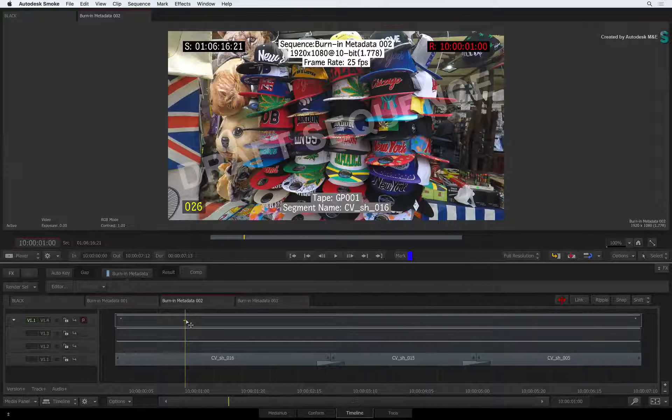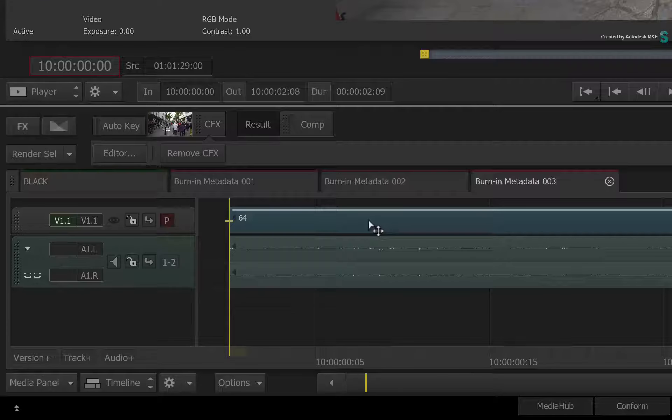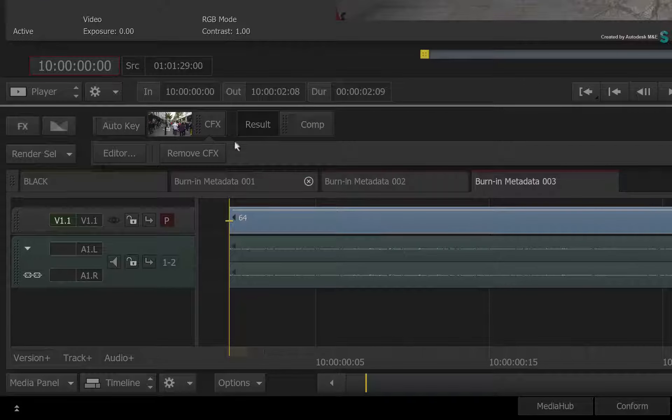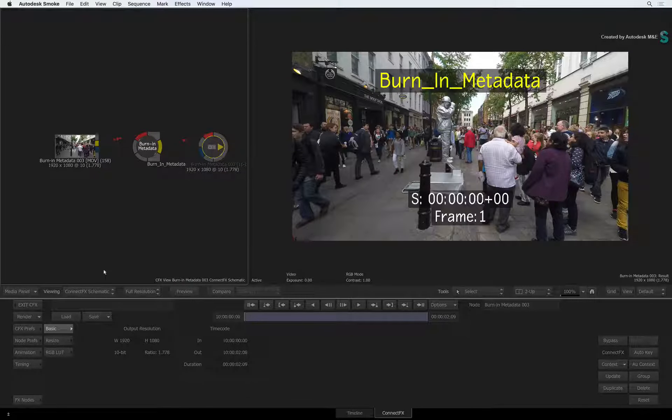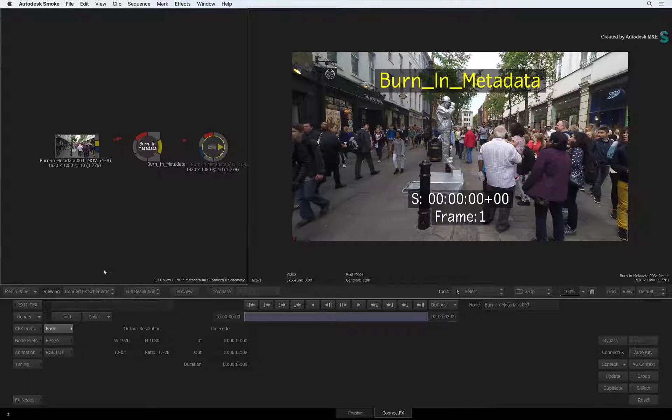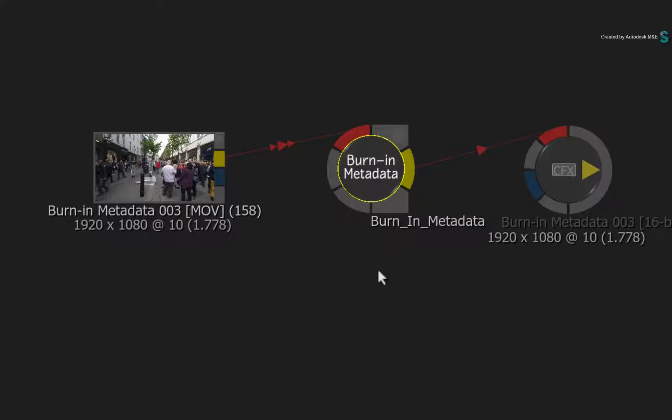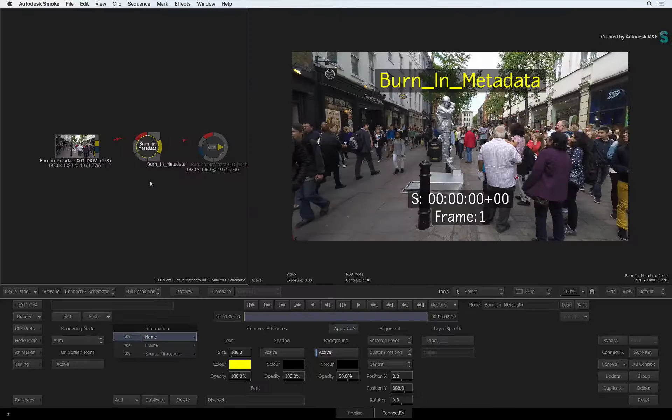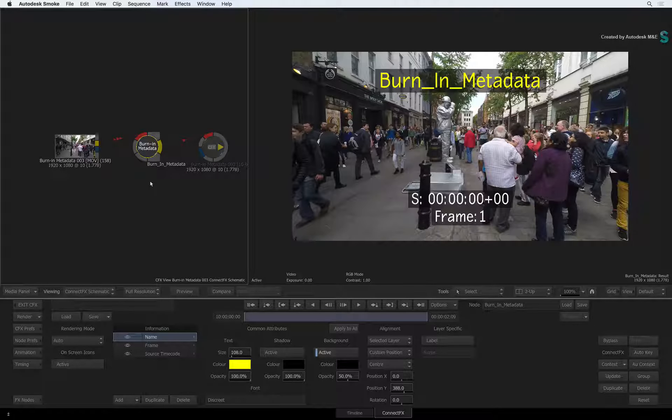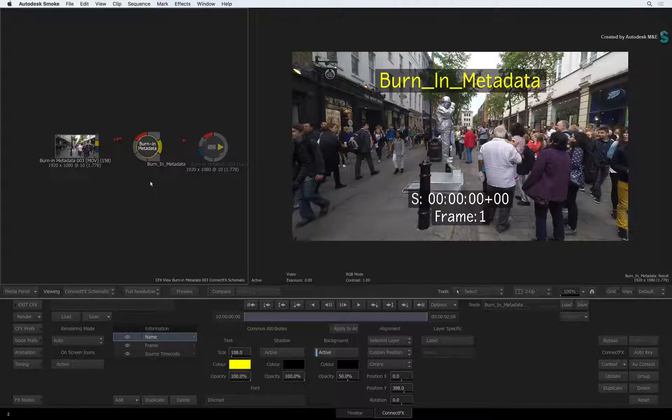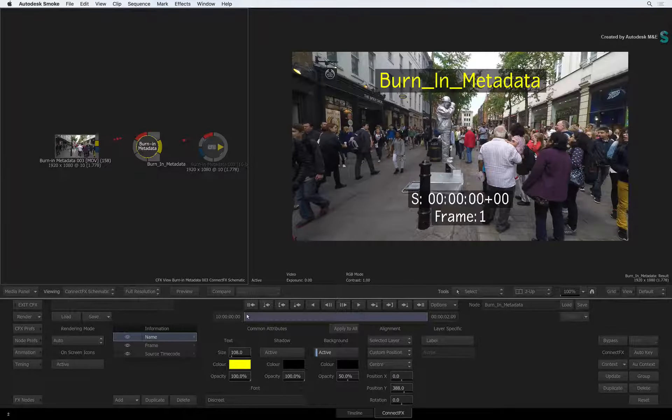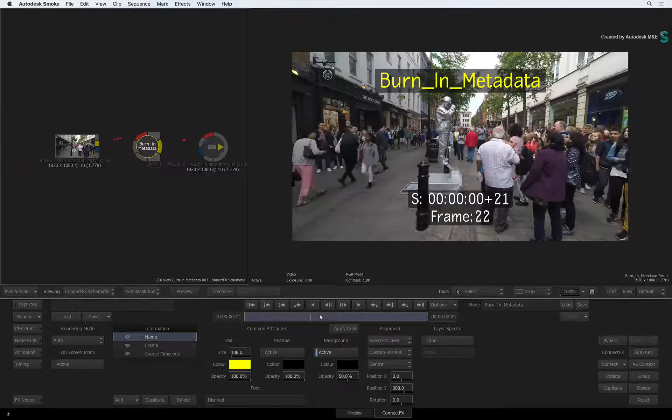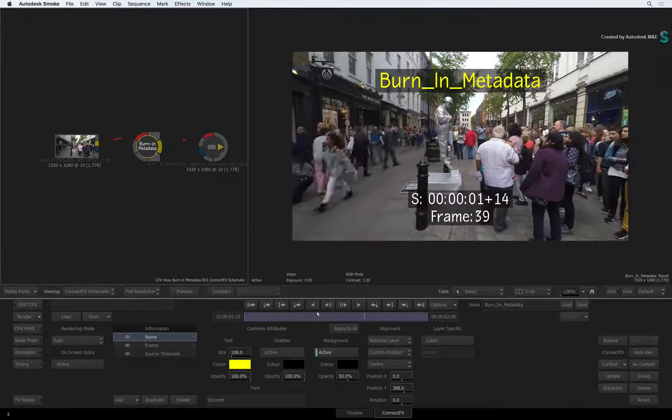Finally, I'll switch to another sequence where I've already applied a ConnectFX to this segment. When I enter ConnectFX, you will see that burn in metadata is available as a node in the flow graph. The big difference between burn in metadata as a node and as a TimelineFX is that the burn in metadata node does not read the information from the incoming connection.